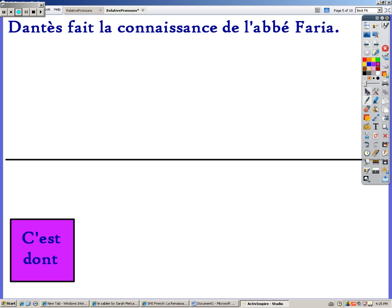Let's try one of these. Dantès fait la connaissance de l'abbé Faria — we know we can use 'dont' here because we have a phrase that uses 'de.' This is: Dantès makes the acquaintance of abbot Faria. Dantès fait la connaissance de l'abbé Faria. So we're going to switch this around and say: it is abbot Faria of whom Dantès makes the acquaintance.